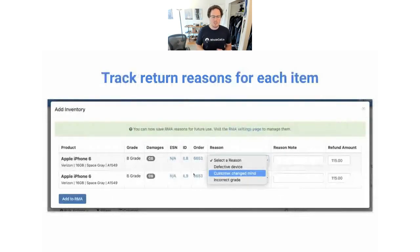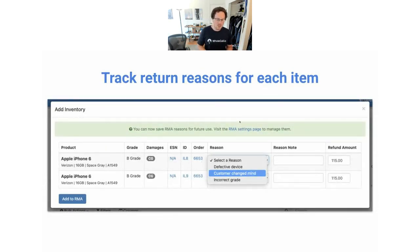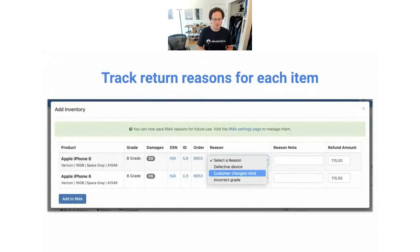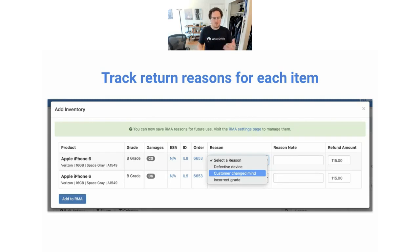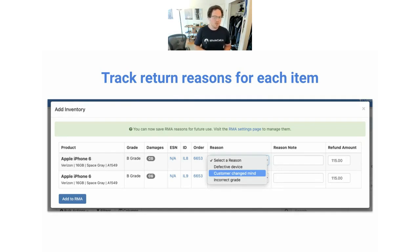You can create, manage, and track the reasons that customers are returning devices. We have a reasons section that allows you to create and manage those reasons. We've got a couple defaults: defective device, maybe the customer changed their mind, or maybe you said the device was B grade but the customer believes it's C grade. You can add any kind of note about what the customer is saying about the device. This gives you structure around your returns — you're not just getting returns you know nothing about. You can go back later and see what the most common reasons for returns are, which is really helpful for a growing business trying to reduce problem areas in their inventory.